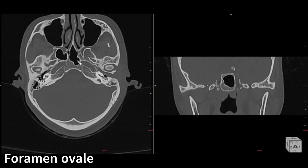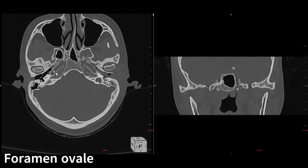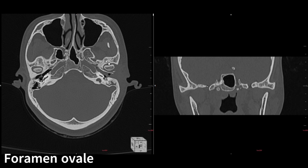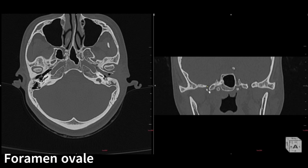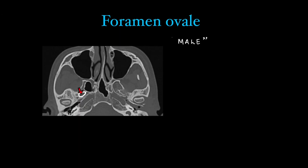Next we move on to the foramen ovale. Adjacent to the carotid canal and vidian canal, this is the foramen ovale — an oval-shaped foramen as the name suggests. On coronal images it is very well seen. Contents: there is a mnemonic — MALE structures pass through it.